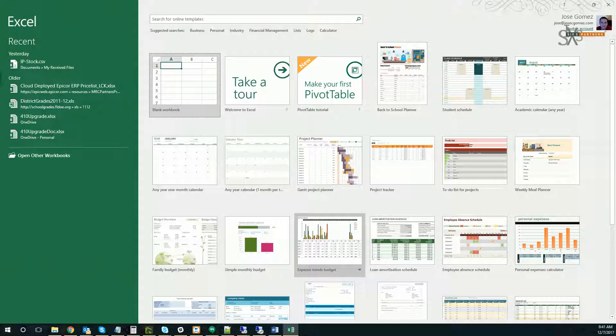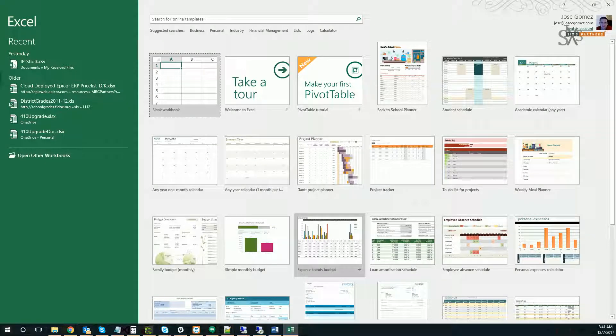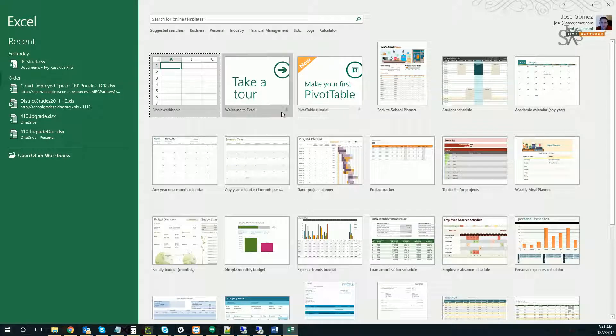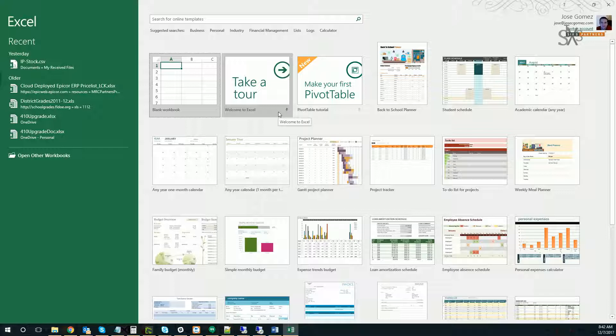To use the Excel ODataFeed feature, simply make sure that you have REST enabled in your Epicor 10 application, and that you have written a standard Epicor BAQ.